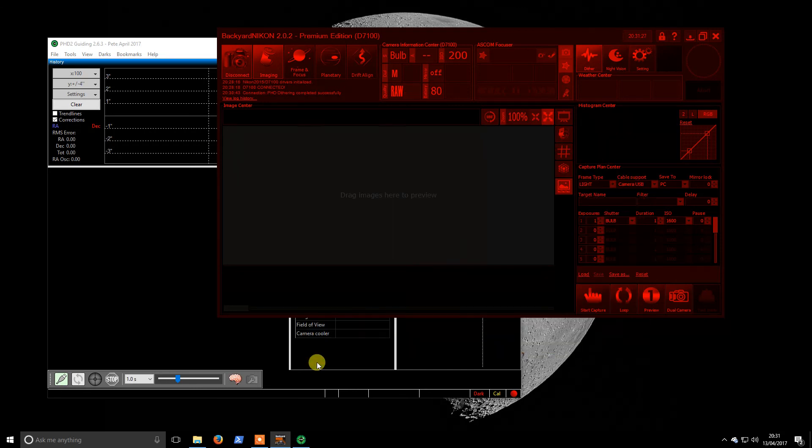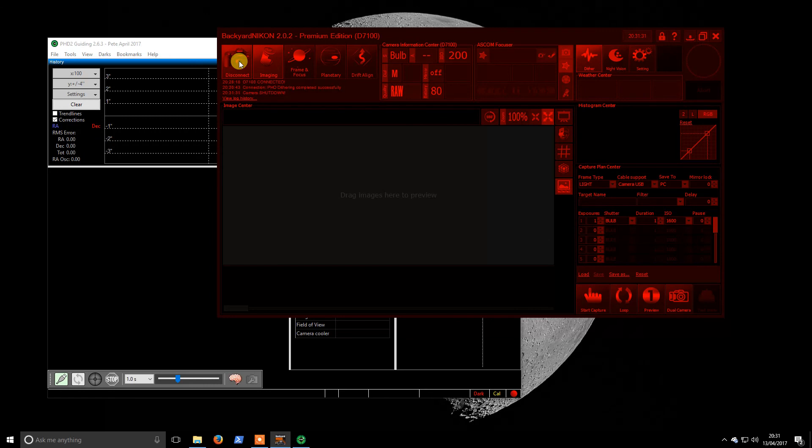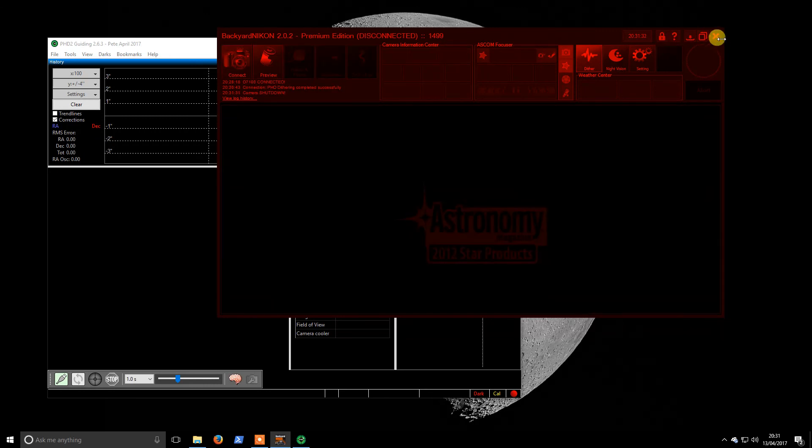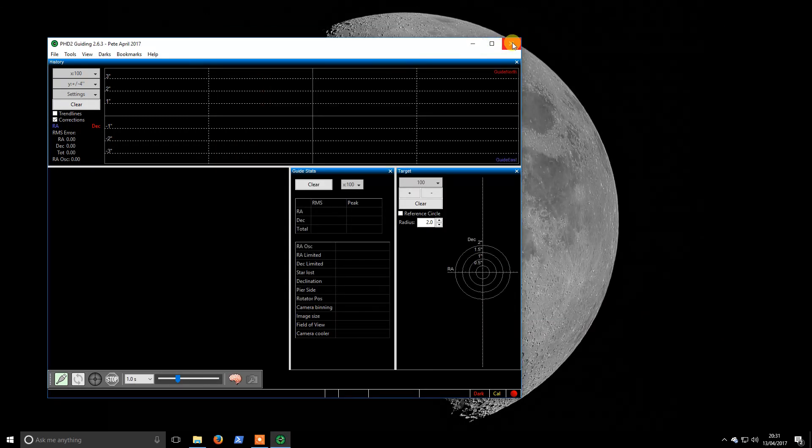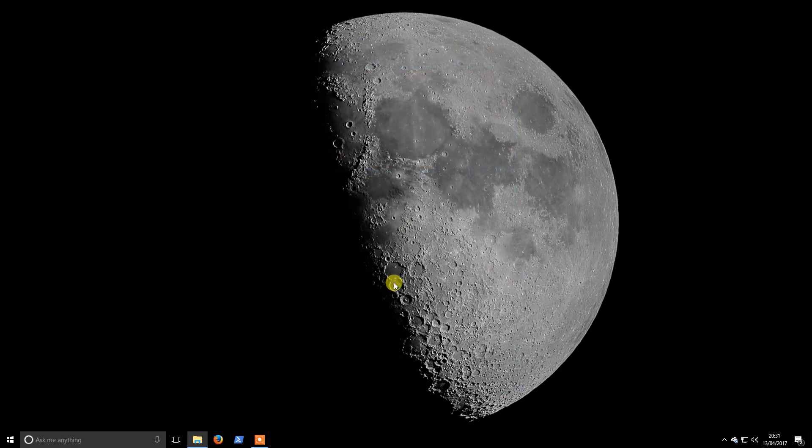These settings look fine, so if we hit save that is us all set up. So I will disconnect and thanks for taking time to watch my video.